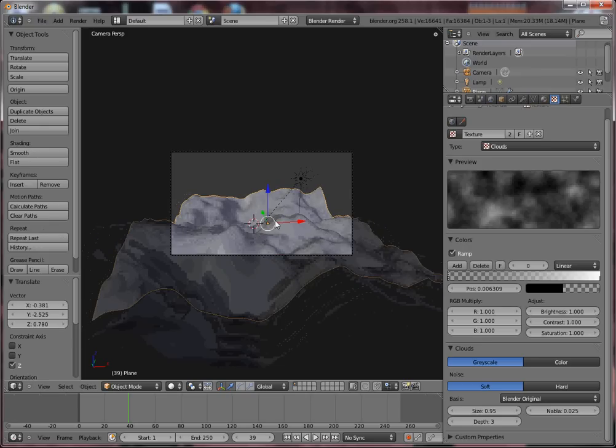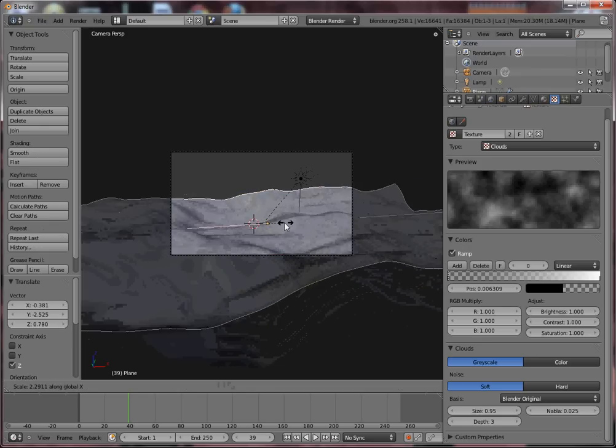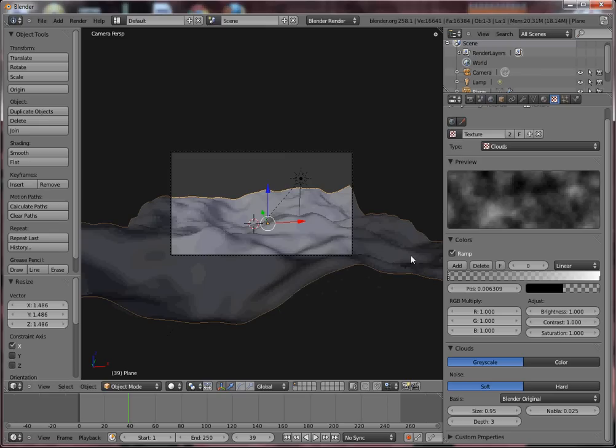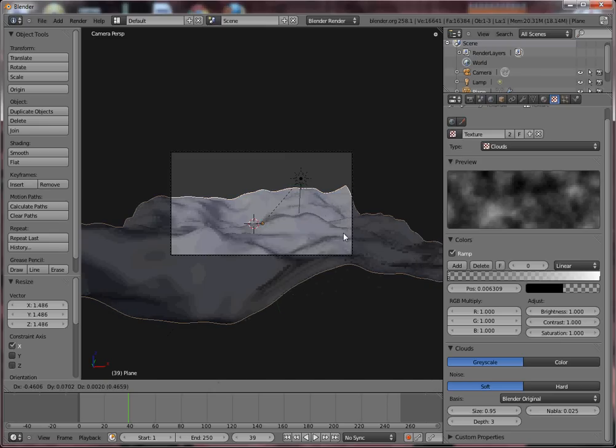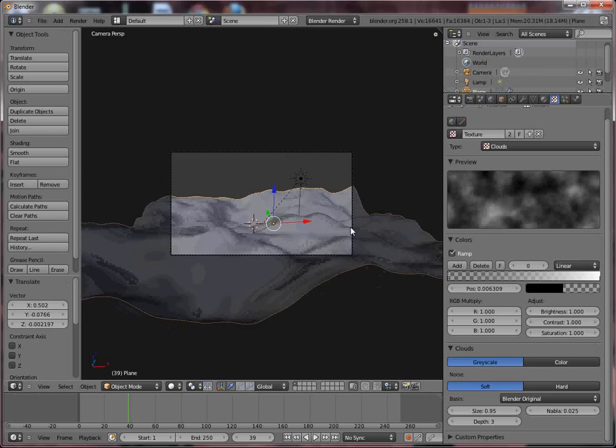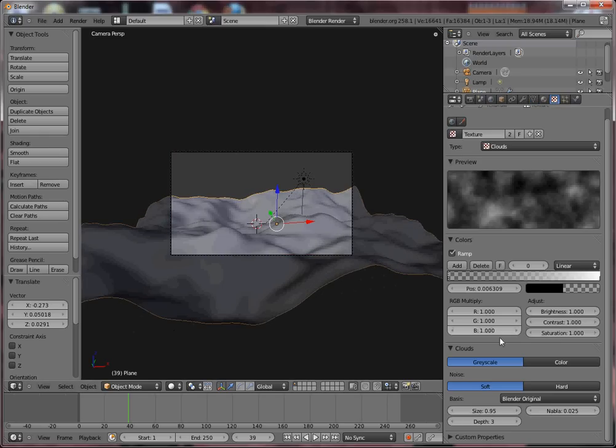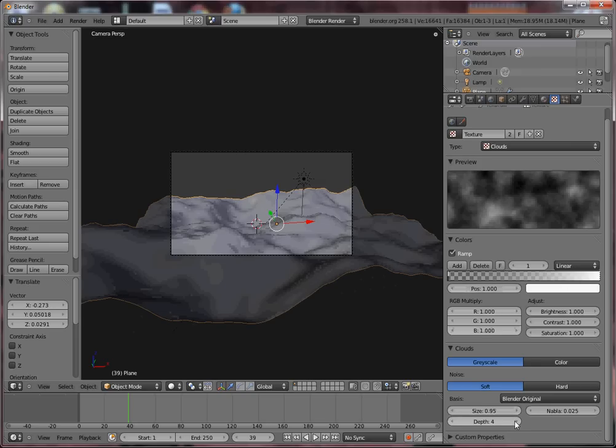So I'm gonna add some more to the texture. Increasing depth helps a bit.